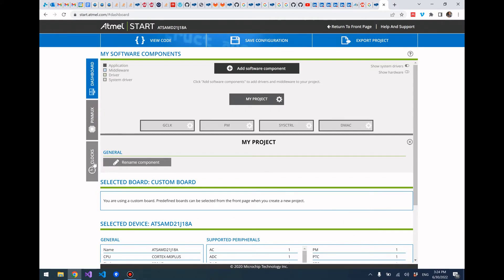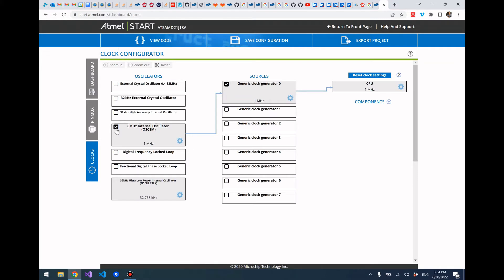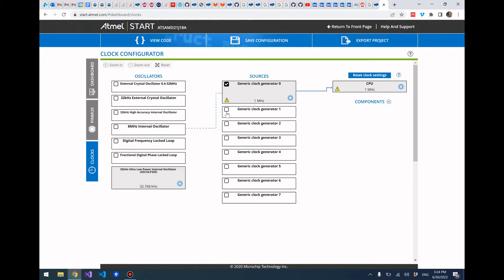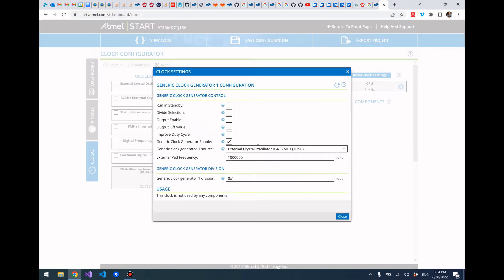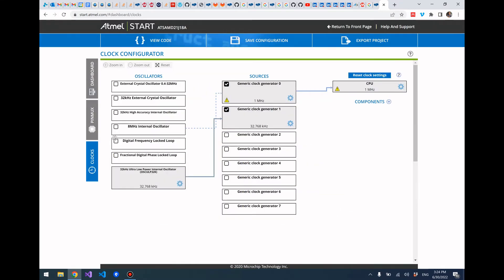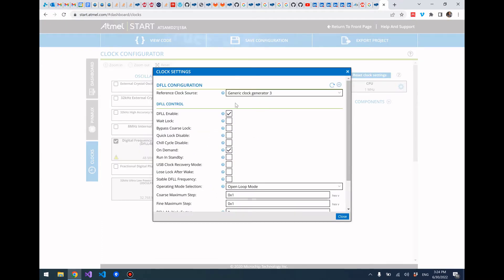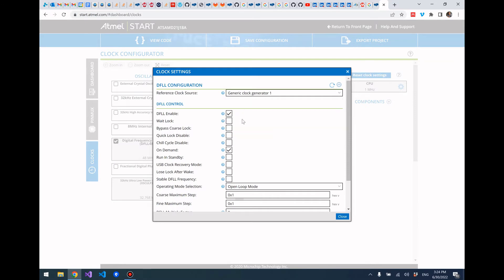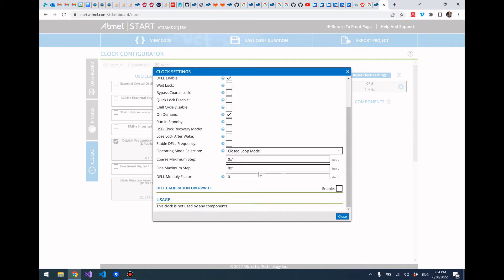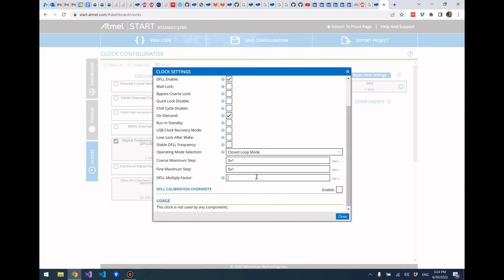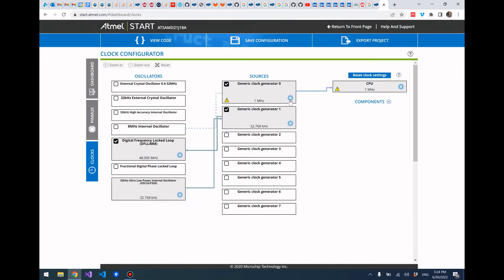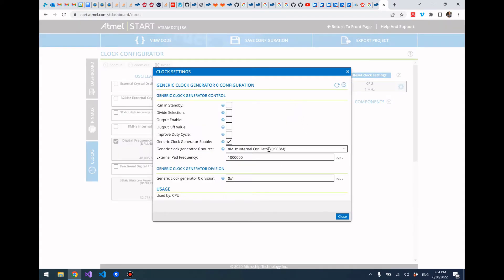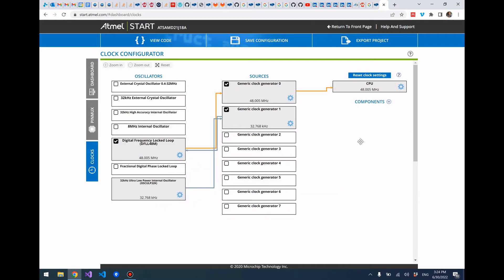Now the first thing we need to do is configure our clocks. We're not going to be using the 8 MHz internal oscillator. Set clock generator one to use the ultra low power internal oscillator - the 32 kHz oscillator. Then set the digital frequency locked loop to have its reference clock source as clock generator one, set it to be in closed loop mode, and set the DFLL multiply factor to 1465. Then set clock generator zero source to be the digital frequency locked loop. Now we have the CPU running at 48 MHz.